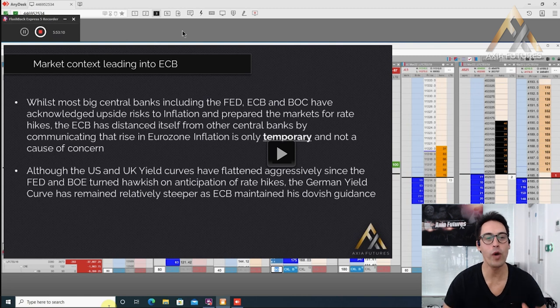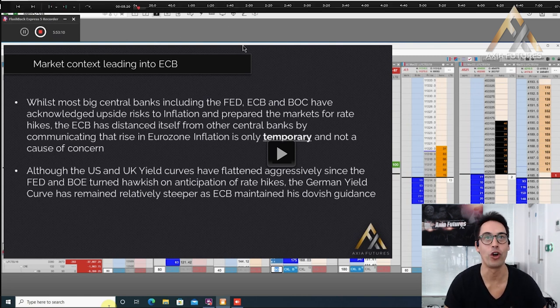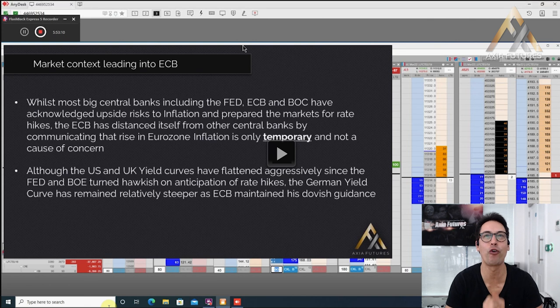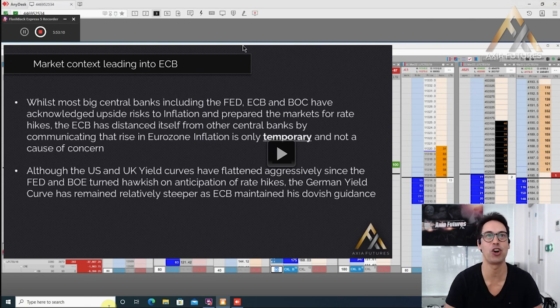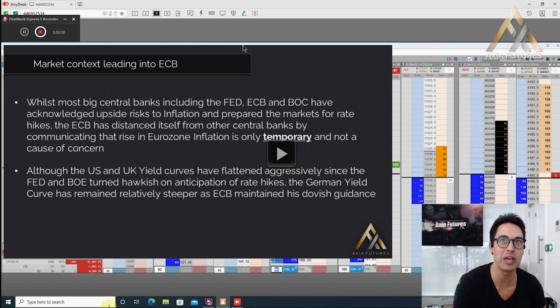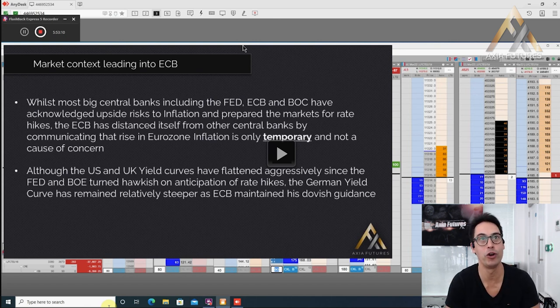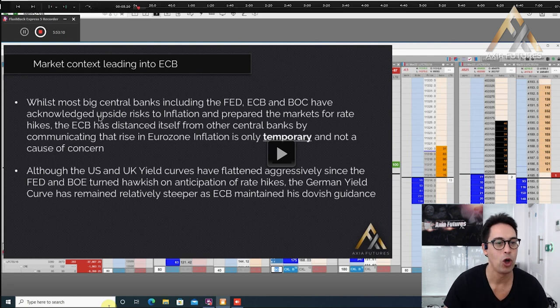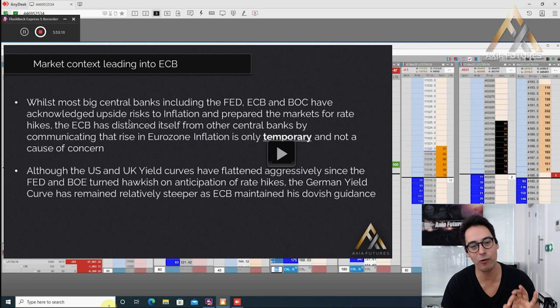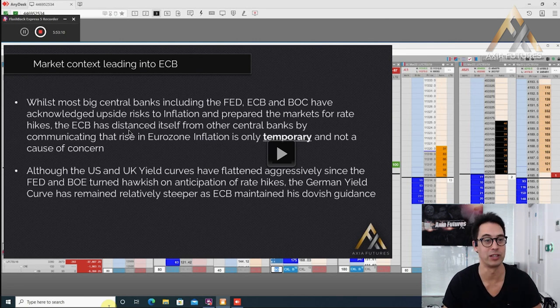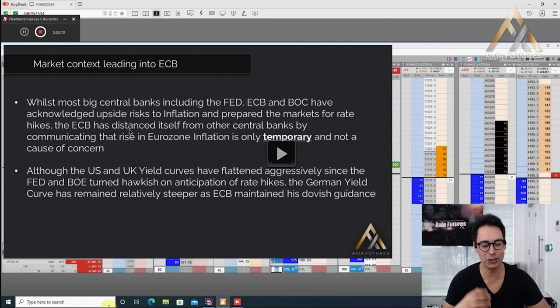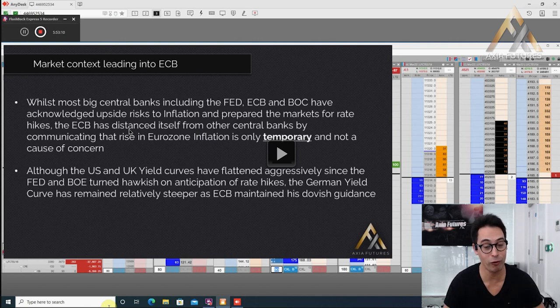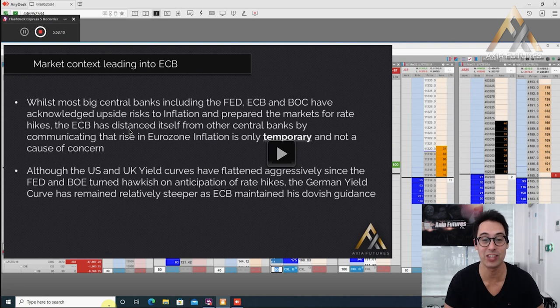Now we always start with context and Demetrius is incredible at understanding the nature of movements into these events and which markets are prone for big moves and which are prone to choppy moves. So the context leading into this ECB was directly from Demetrius's prep. If you wanted to learn more we also have a central bank trading course.